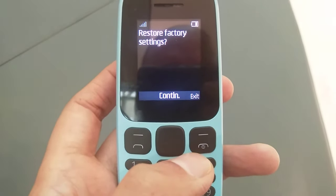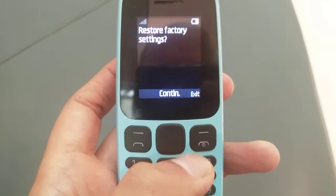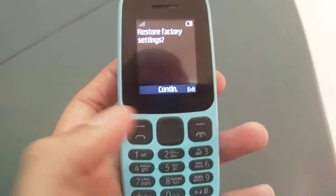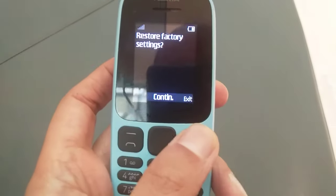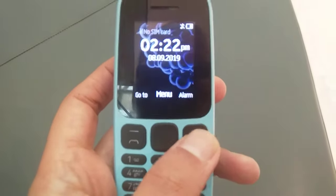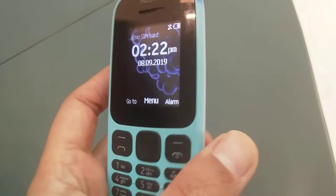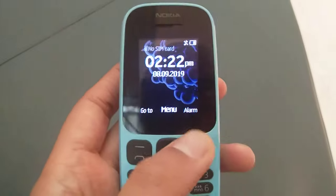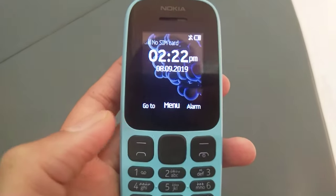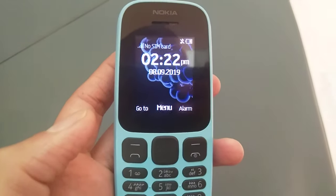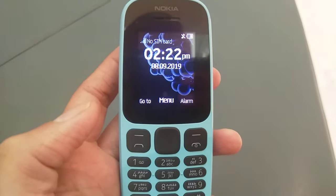This is how you can do the factory reset on your Nokia phones. I hope you like these codes — you can try them on your phone, they are really helpful. I hope you liked my video, thank you very much.